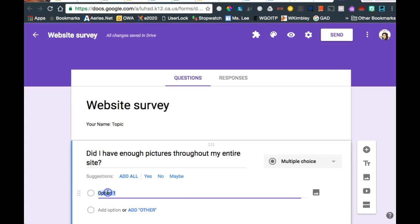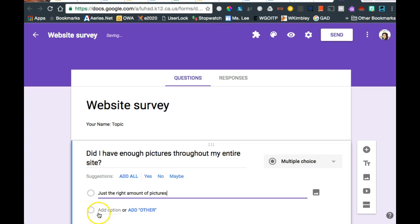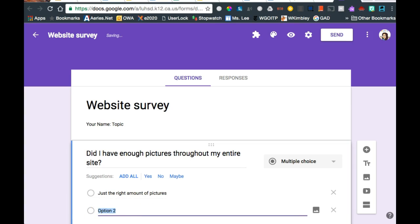So I'm going to click here, instead of typing option one, I'm going to type just the right amount of pictures. Sorry about that. I want another option choice. I click add option, and I keep going.